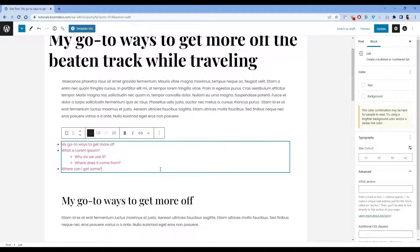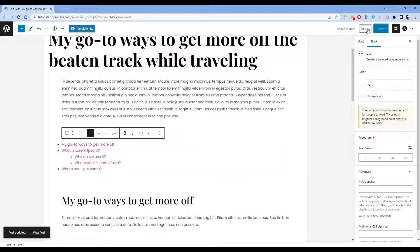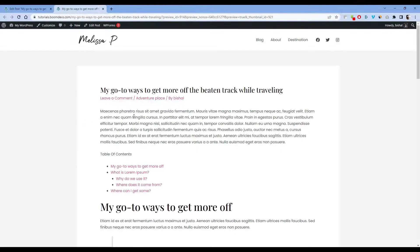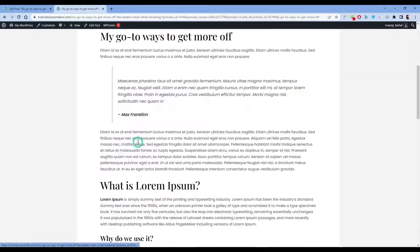After you're done, hit the update button. Click the preview option on the live site to view your table of contents. As you can see, the table of contents has been manually added.